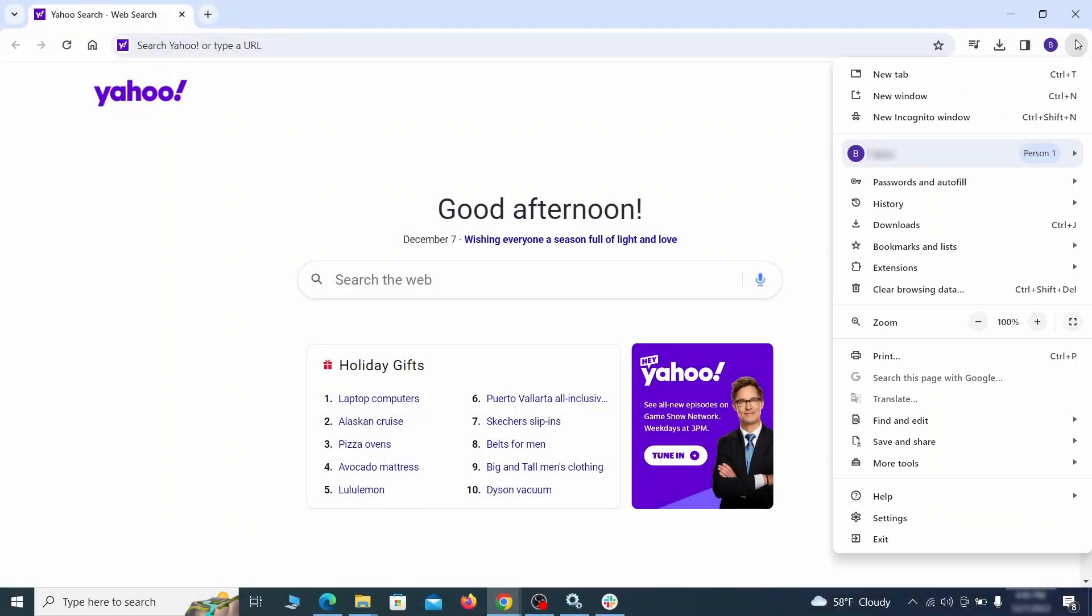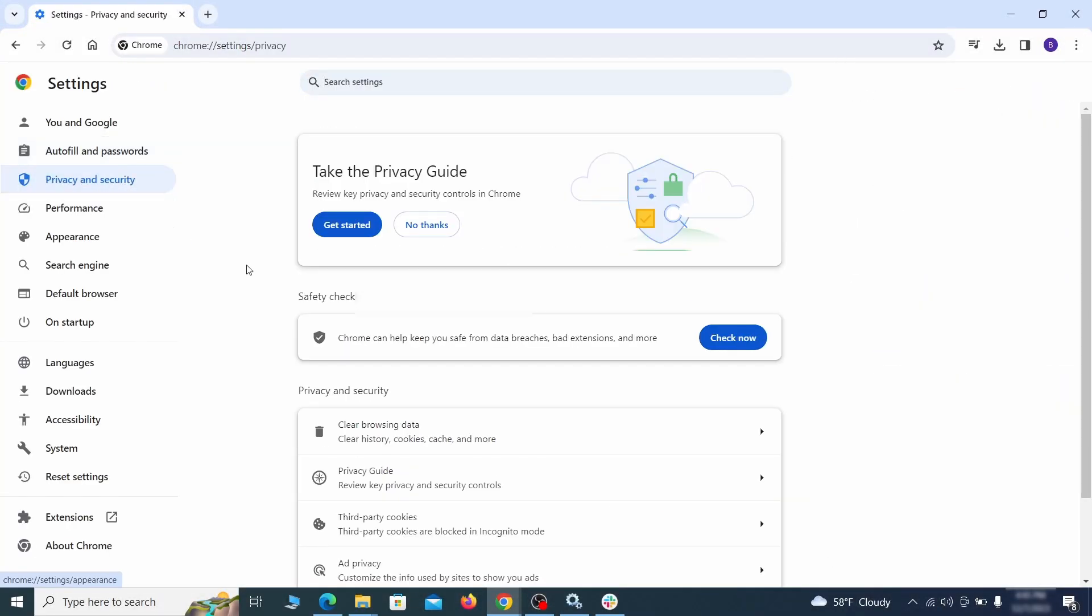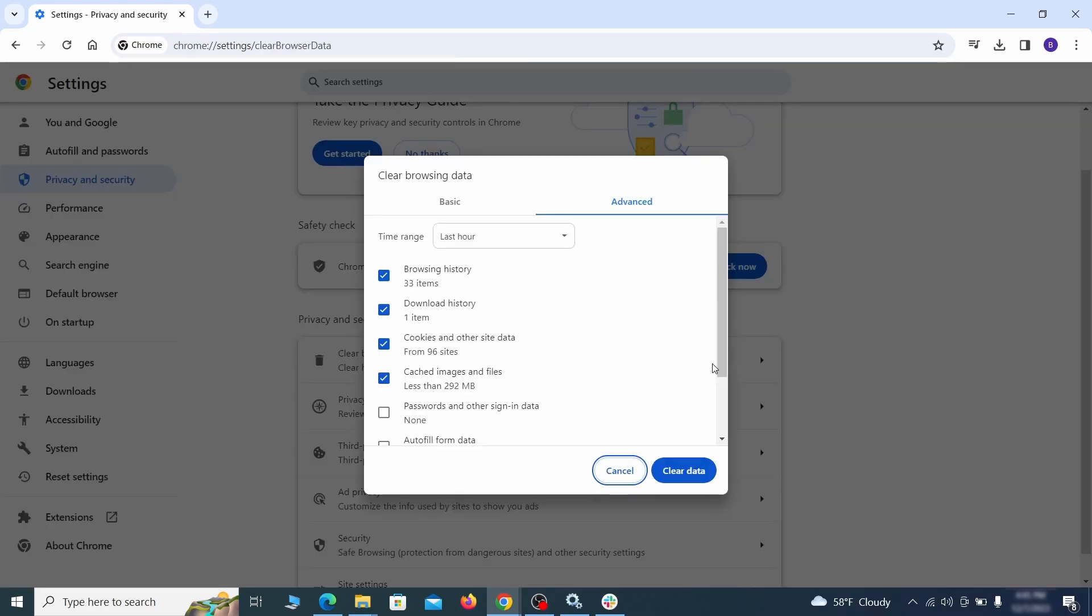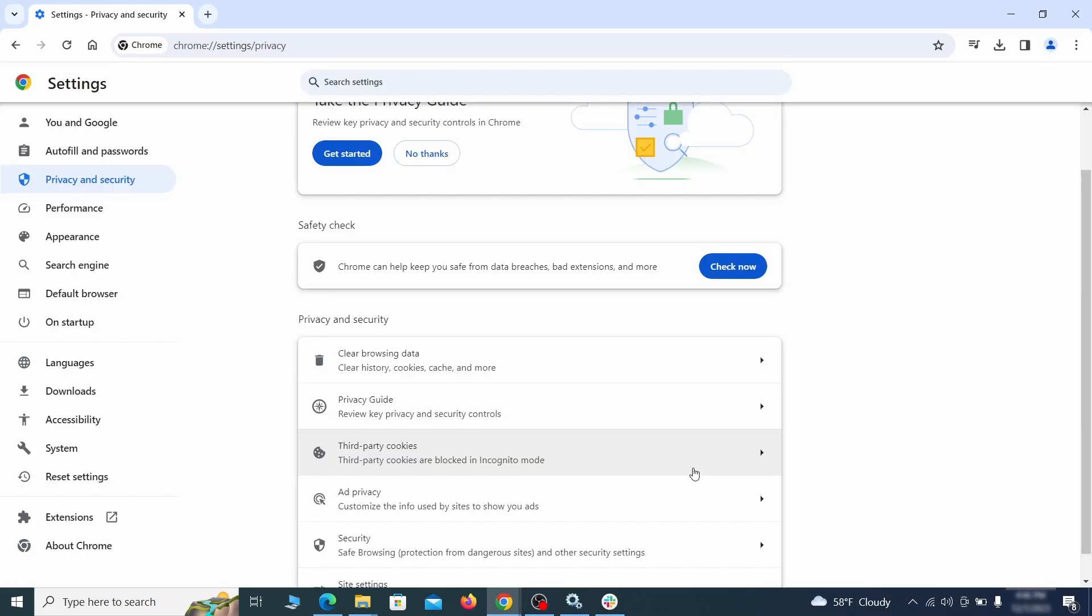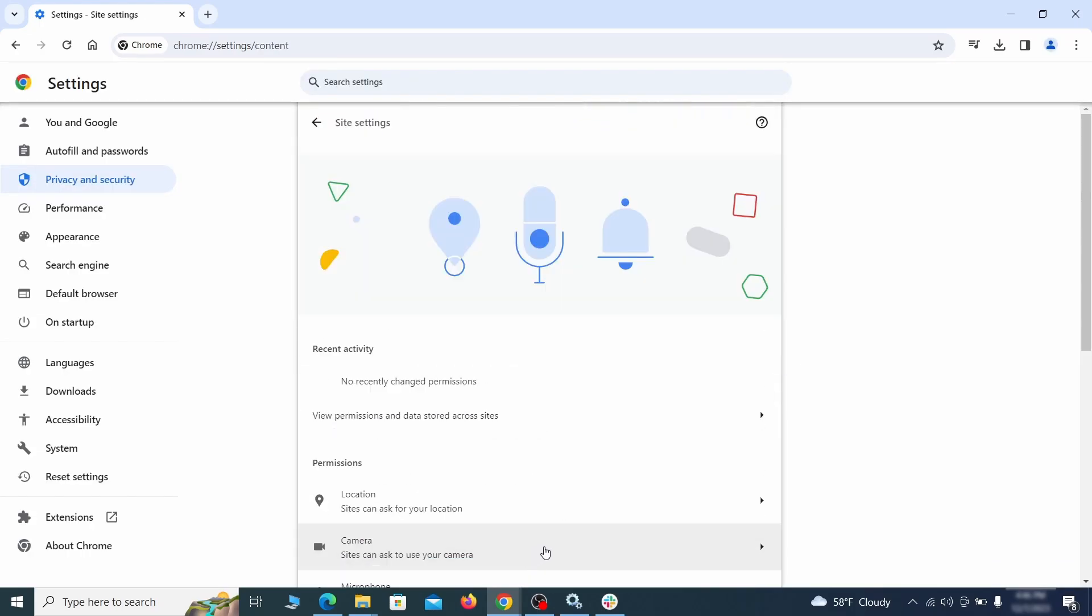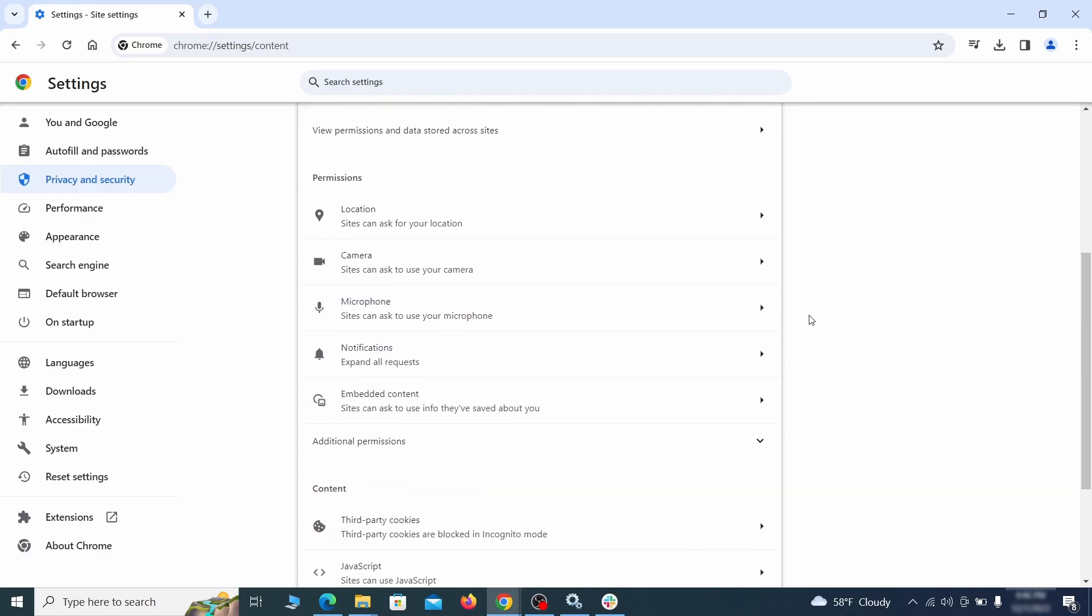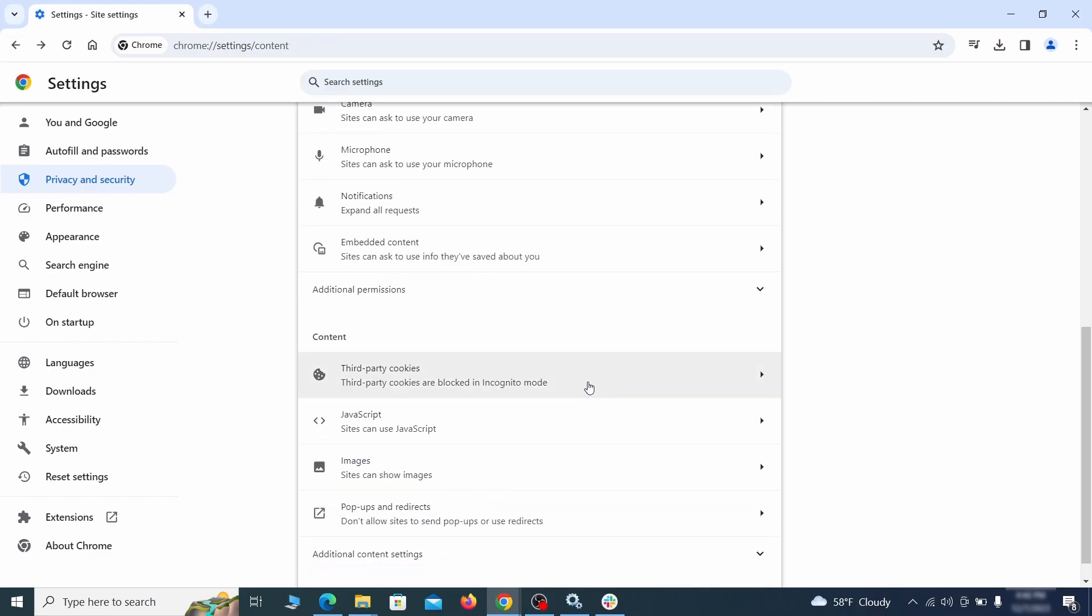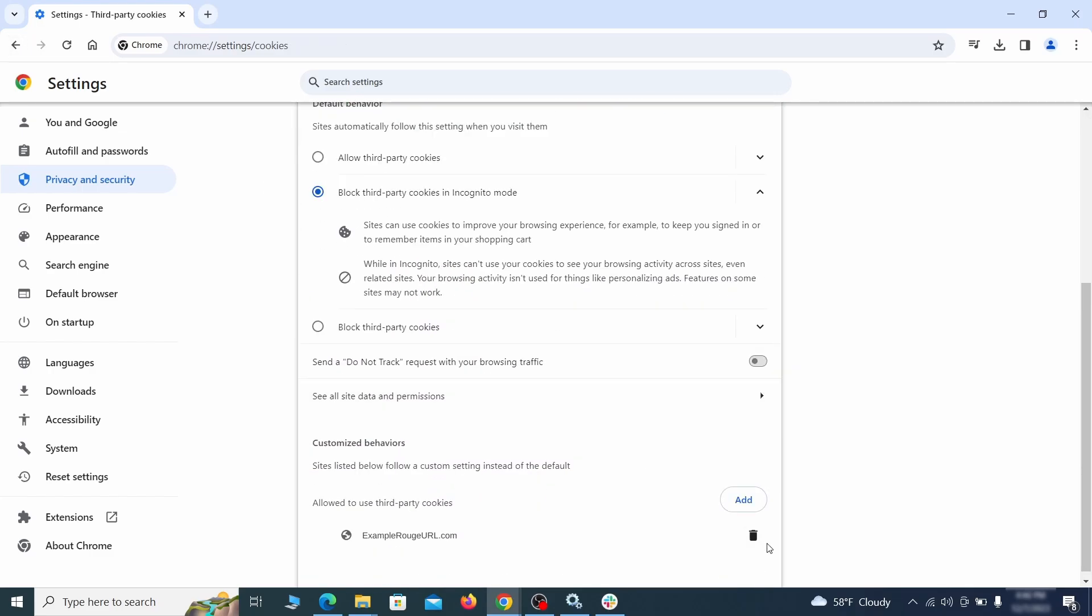Click the three dots menu and go to settings. Open privacy and security from the left and click on clear browser data. Make sure you're on the advanced tab and check everything except passwords and other sign and data and click the clear data button. Also scroll down to site settings and one by one check each permissions and content category for sites that you don't trust. If you find any unknown or untrusted sites listed in any of those sections, click the three dots next to their entries and click remove.